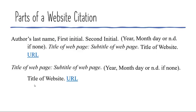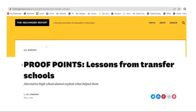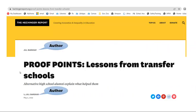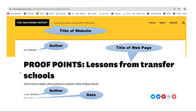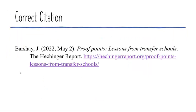Let's see how this translates to real websites. Here is a webpage about transfer schools. The author is Jill Barche. There is a date, the title of the webpage is in the center of the page in big letters, and the title of the website is in a logo on the top left corner of the page. The URL is in the browser's address window.